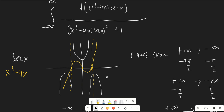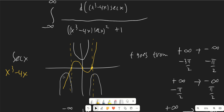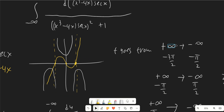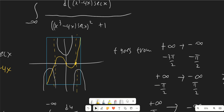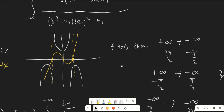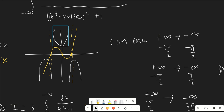After the pole at −π/2, x³ minus 4x changes sign, and by the next pole it is positive again — a similar thing happens on the negative side. In the region from −3π/2 to −π/2, f goes from positive infinity to negative infinity because it changes sign at a zero before reaching the pole of secant x. Then it loops back to positive infinity, changes sign at zero, and goes back down to negative infinity.